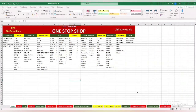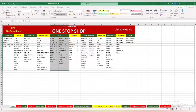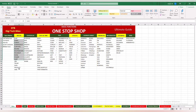Welcome back viewers, thanks for watching my other videos. We are continuing with our Excel functions one-stop shop. Today we are going to start with the lookup family. We have already covered the text functions and some of the logical functions and statistical and math functions. You can see these videos in my YouTube channel.